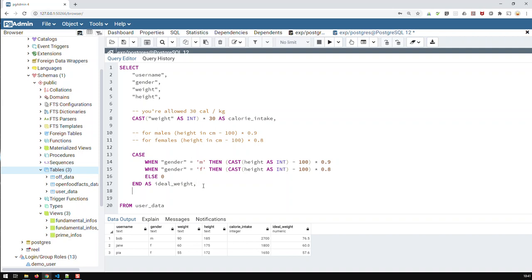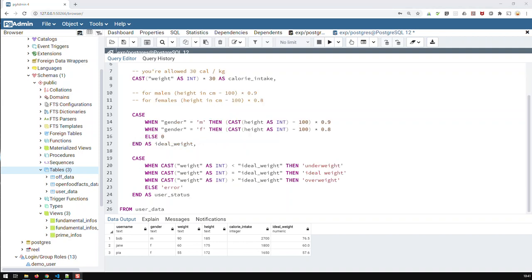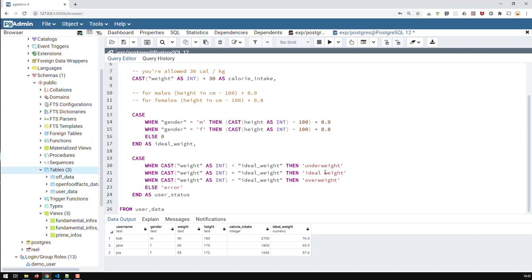And the way I would do that, the status field would be another condition which would look like this. If weight is below idealweight, then I'm underweight. If weight is equal to idealweight, then I'm idealweight. Otherwise, if weight is greater than idealweight, I'm overweight. Otherwise, I got an error if none of the above applied.